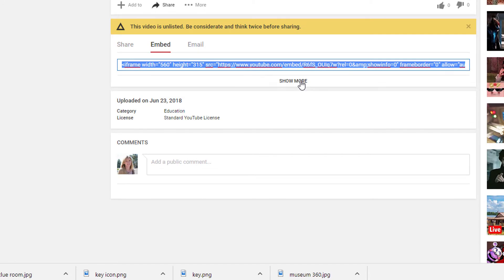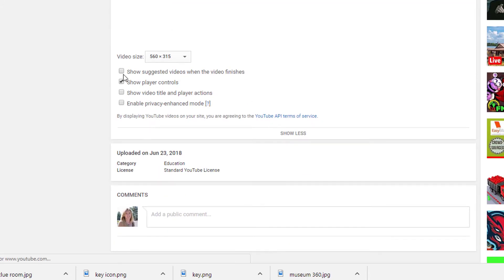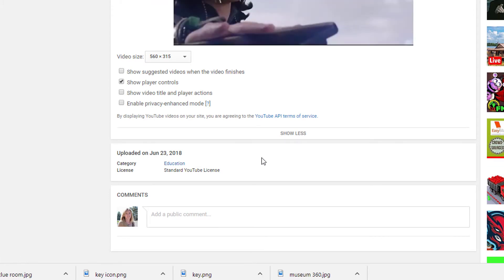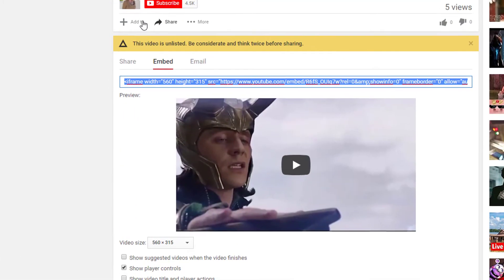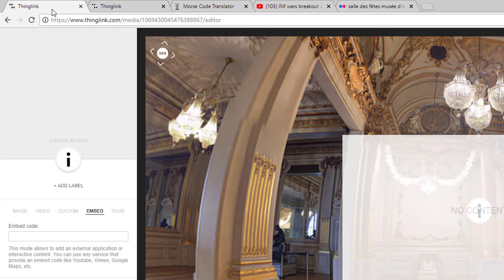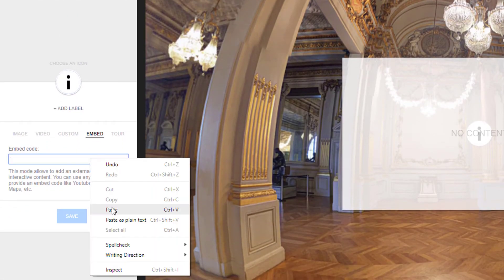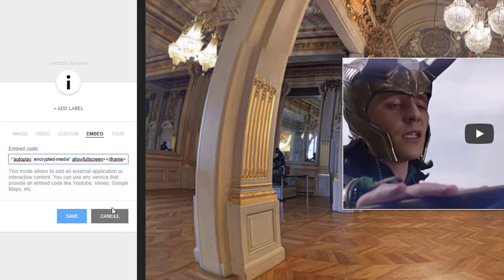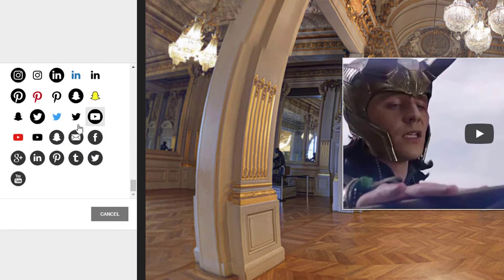I prefer to use the Show More option so I can uncheck things I don't like, like having suggested videos play at the end. Once you have your preferences set, copy the embed code, go back to your ThingLink tag, and paste the code on the Embed tab. Since this is a video, I'll customize the icon to better represent that.